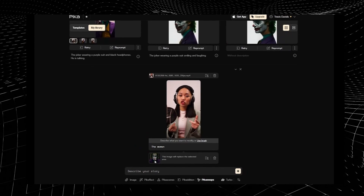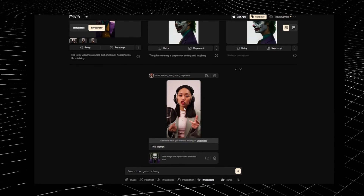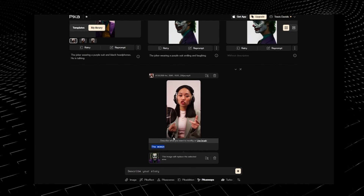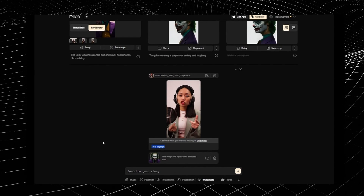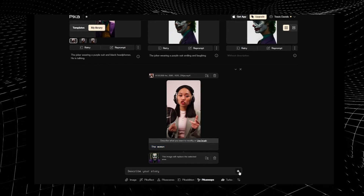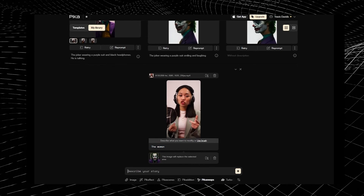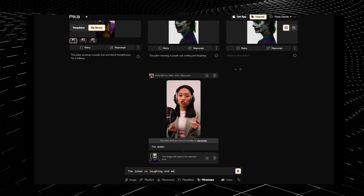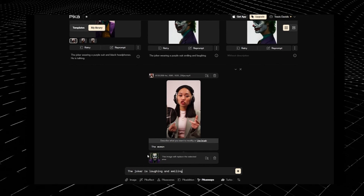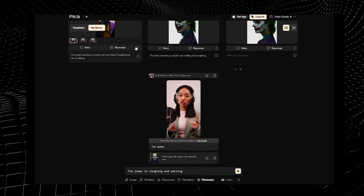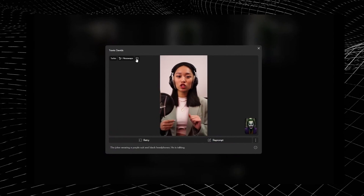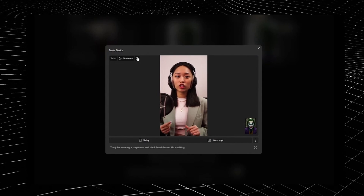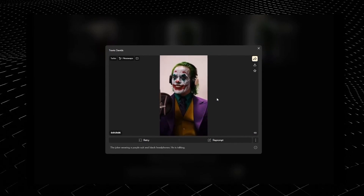In order to prompt for subject replacement while using an image reference, I've got a woman within my video. If I want to replace this entire person, I just need to type in 'the woman' and the AI knows how to select the entirety of this woman and swap her out with the Joker. You can click on generate right now, but you can also give it more context — for example, 'the Joker is laughing and smiling' — and the AI can try to adhere to that prompt and apply those emotions onto the Joker's face. I tried this and the end result swapped out the woman with the Joker, matched the lighting, and did a complete subject replacement, which to me is mind-blowing.